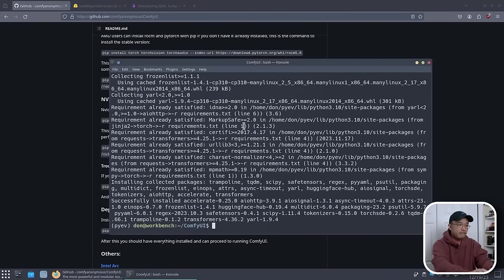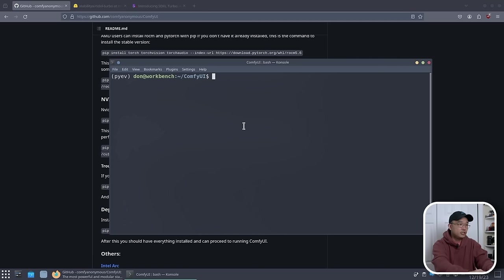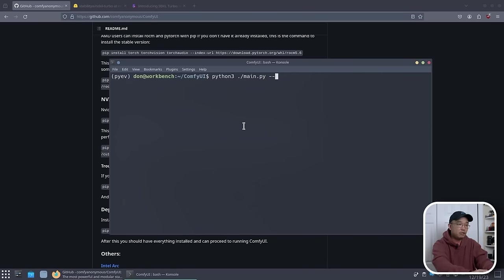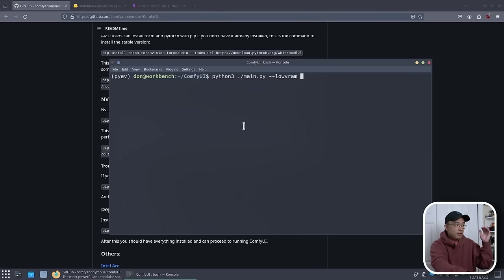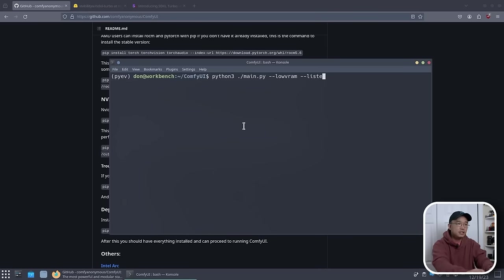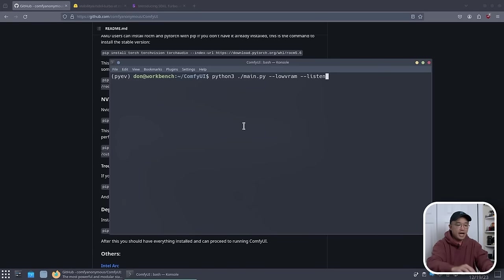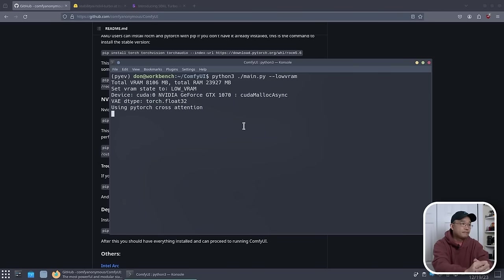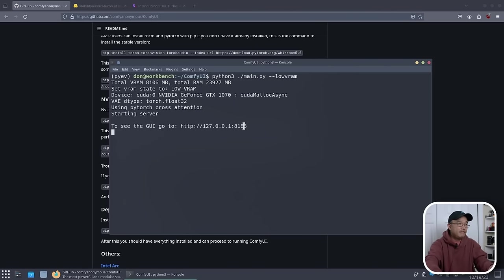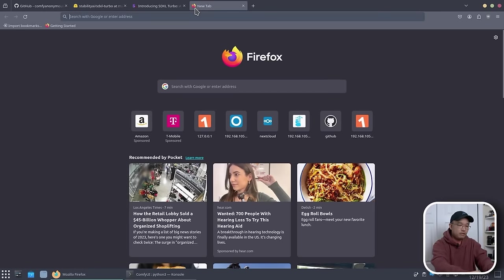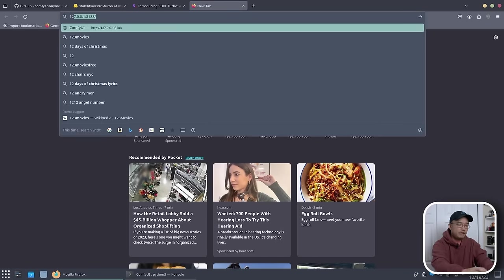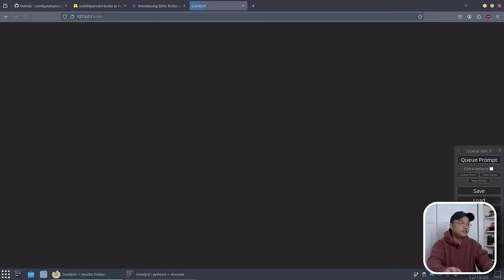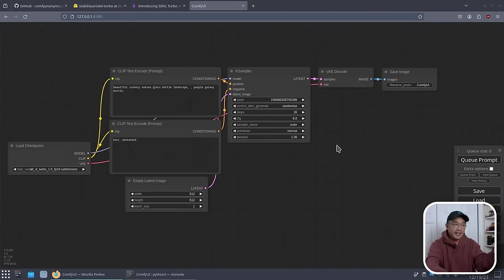Alright. Now, with everything finished, I can just clear the screen. I'm going to do Python 3 and then I'm going to run main.py. Now, because I don't have much RAM, I'm going to run low vram. And if you want to be able to host this on your network, you could do listen. And it'll actually open it for every IP address. But for now, I'm just going to run low vram. And there we have it. We have our little web UI over here. So all we have to do is just navigate over to it. 127.0.0.1:8188. And there we have our ComfyUI UI.